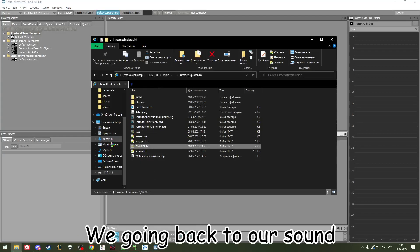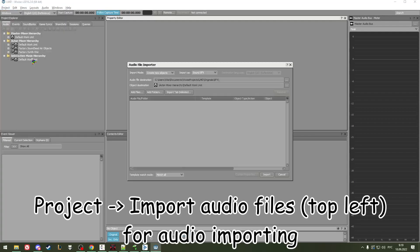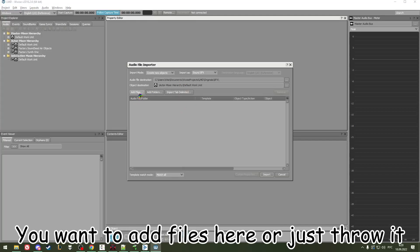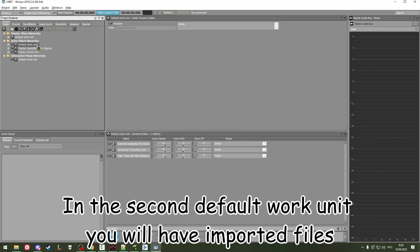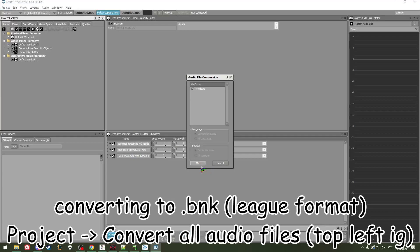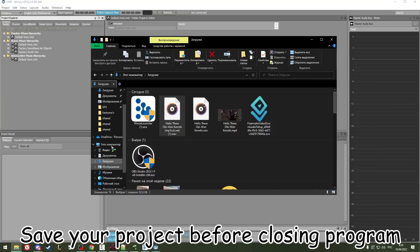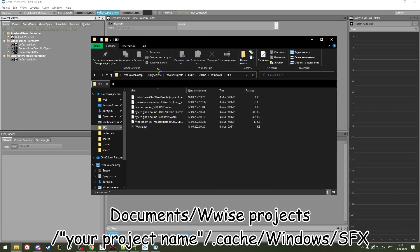Now go back to our sound. You want to add files here or just drag it in and import. The second default unit that is here — convert it, then save your project and head to the SFX section.